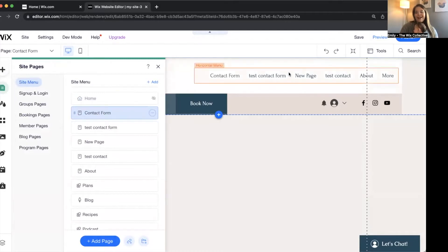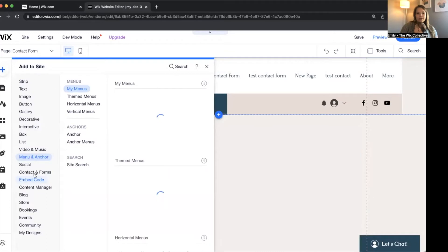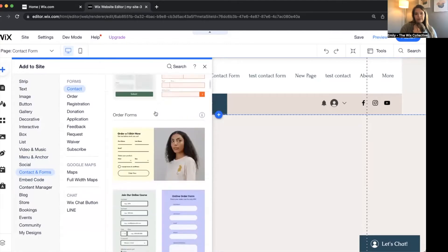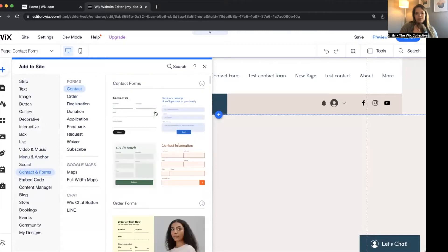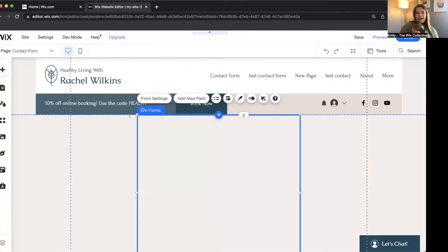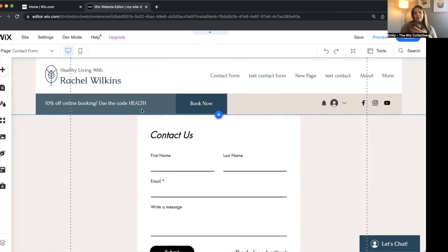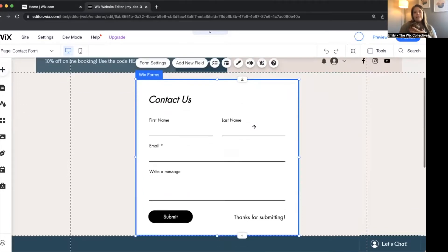I'm going to do a contact form. What we're going to do is go to the add button, scroll down to contact and forms. Wix has several different forms available for you to choose from, so you can scroll through those and see if some are good for the function and style of your site. Just know that you can edit the forms to be your style and your content — you can change the intent of it, no problem. I clicked to add it to the page.